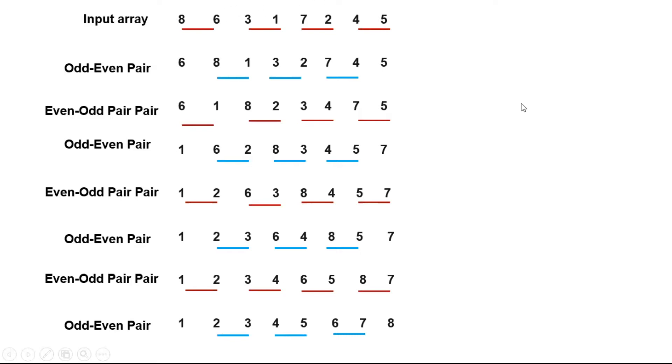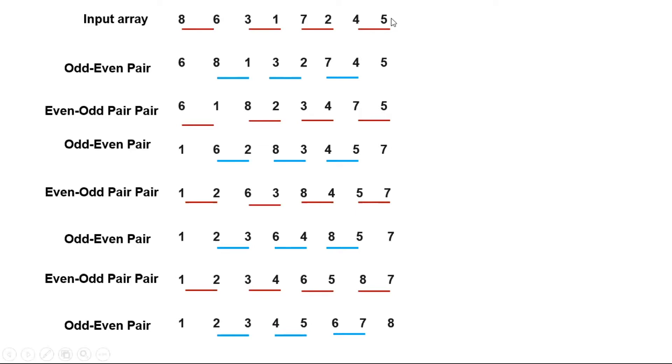We can implement the odd-even sort in different ways. Here, as you see, we can arrange an external loop in range n, the size of the array.